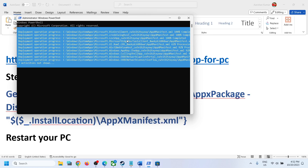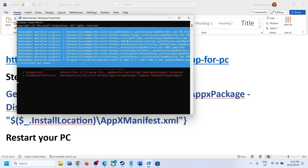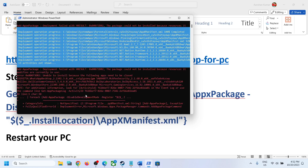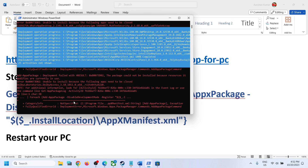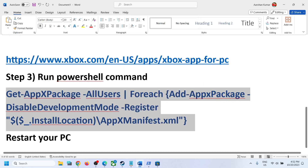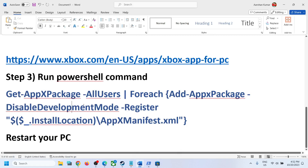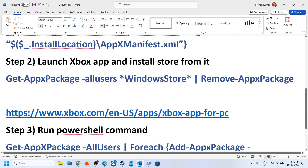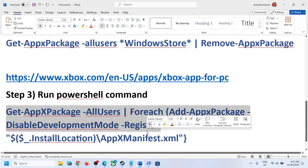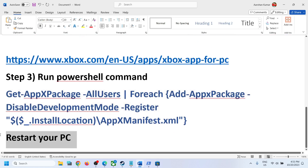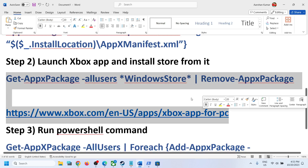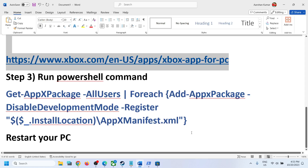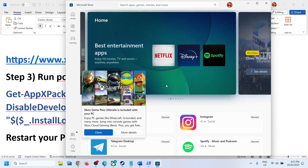During this process you will see errors displayed in red — just ignore them and let it complete. Once fully done, restart your computer. After the restart, try opening Microsoft Store. If you are still getting the error, repeat Steps 1 and 2, and that should help get your Store working.